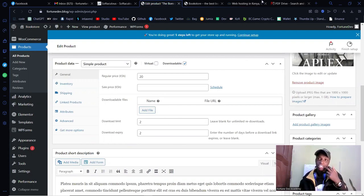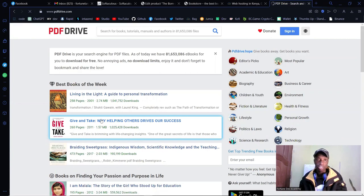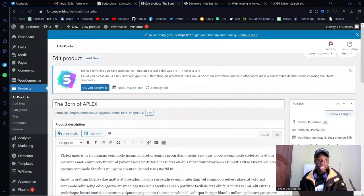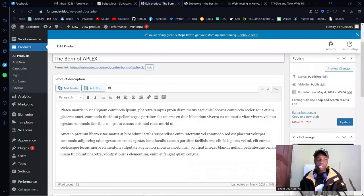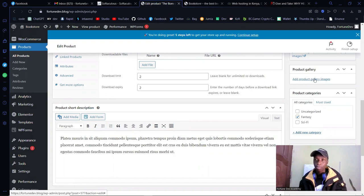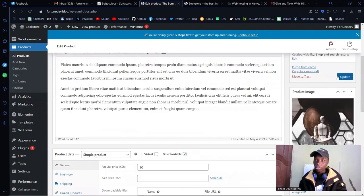After the limit, the file is no longer downloadable. Let me use this book — 'Give or Take: While Helping Others Drives Our Success.' While it downloads, in the editing section you have the book description where you can type what your book is about, a short description field, categories like Fantasy and Sci-Fi, and you can add a new category. You can add more images and of course the book cover.